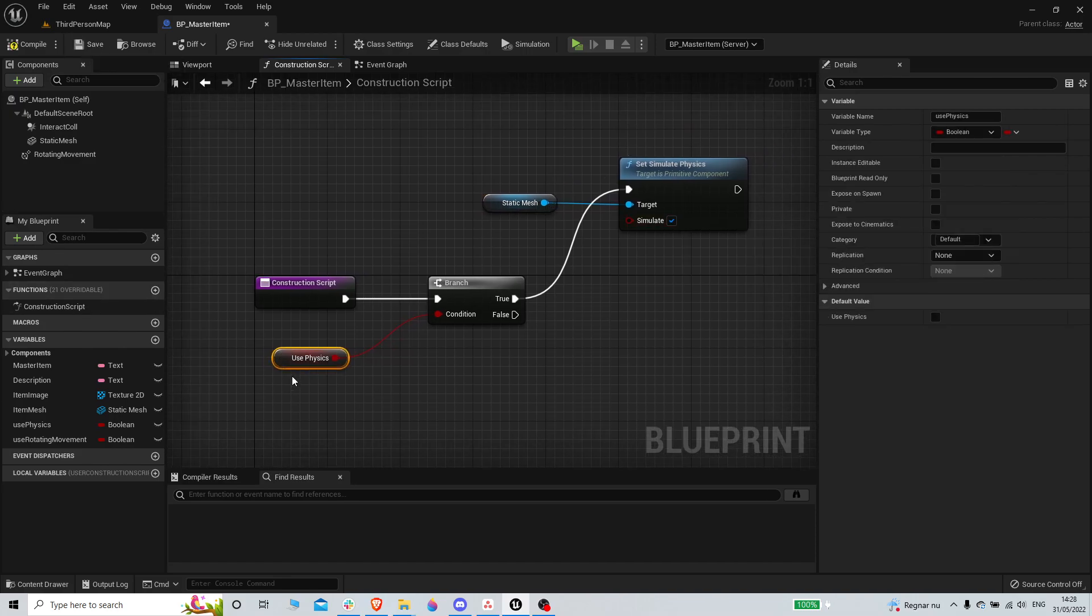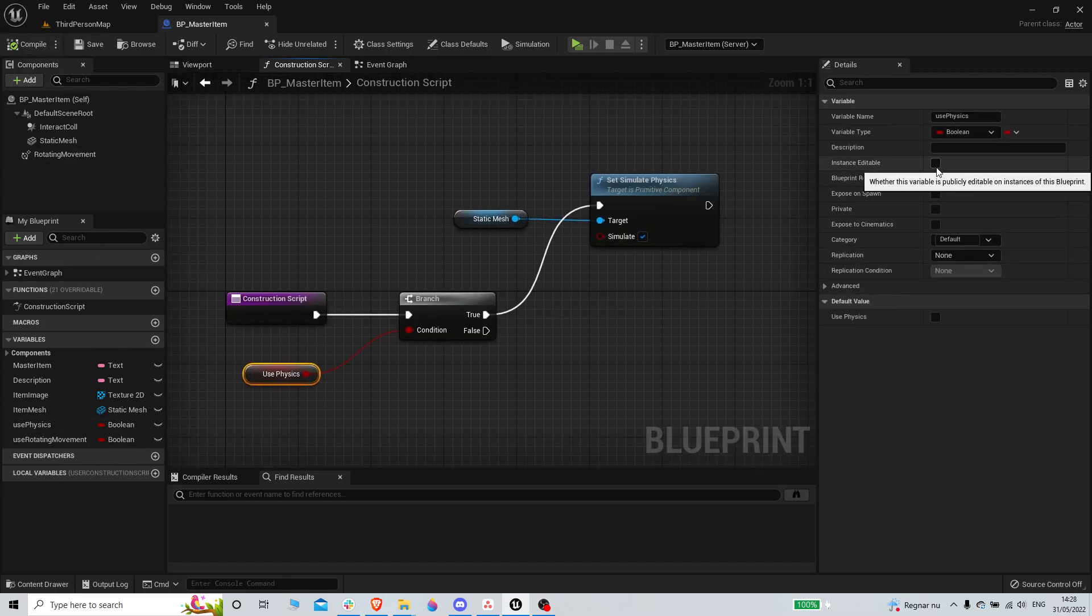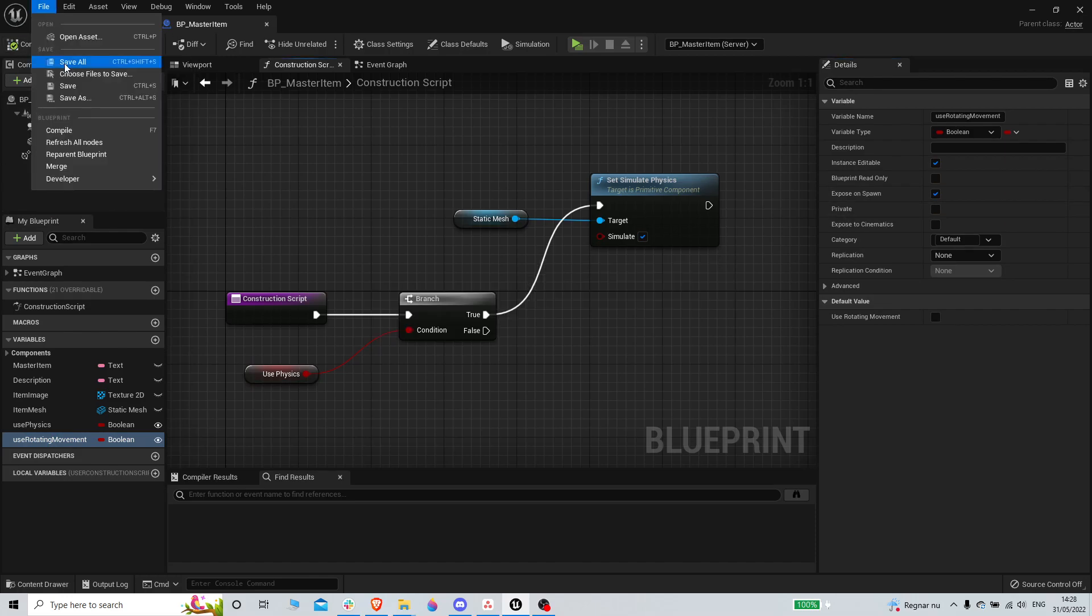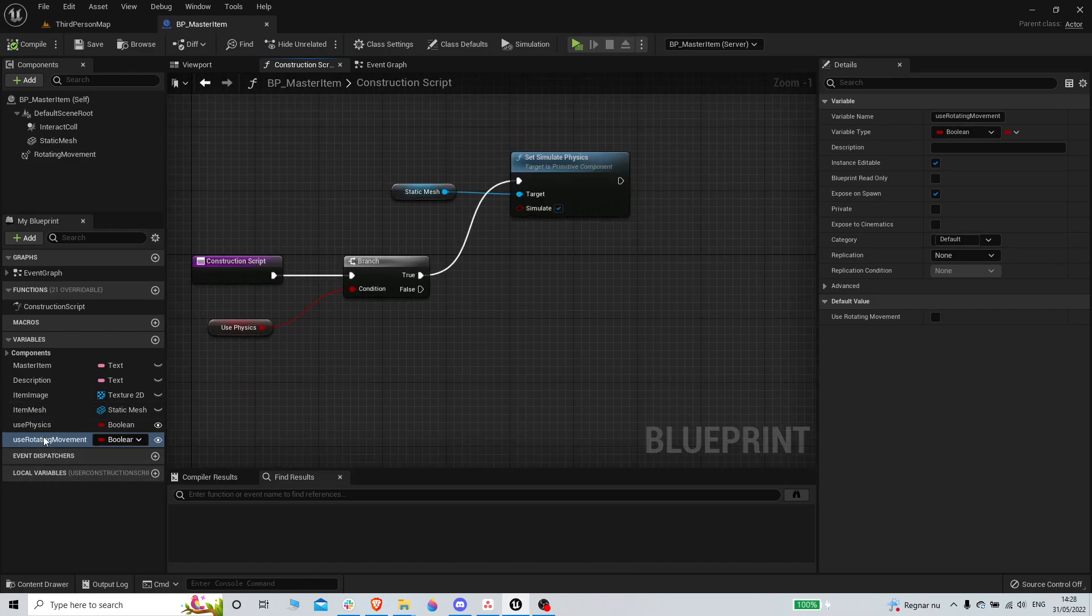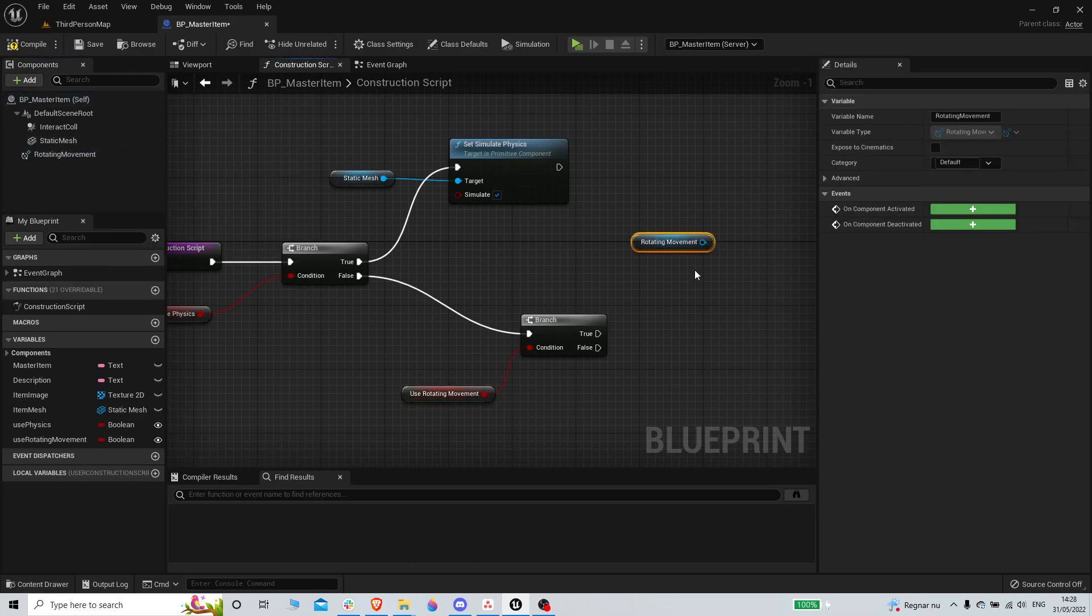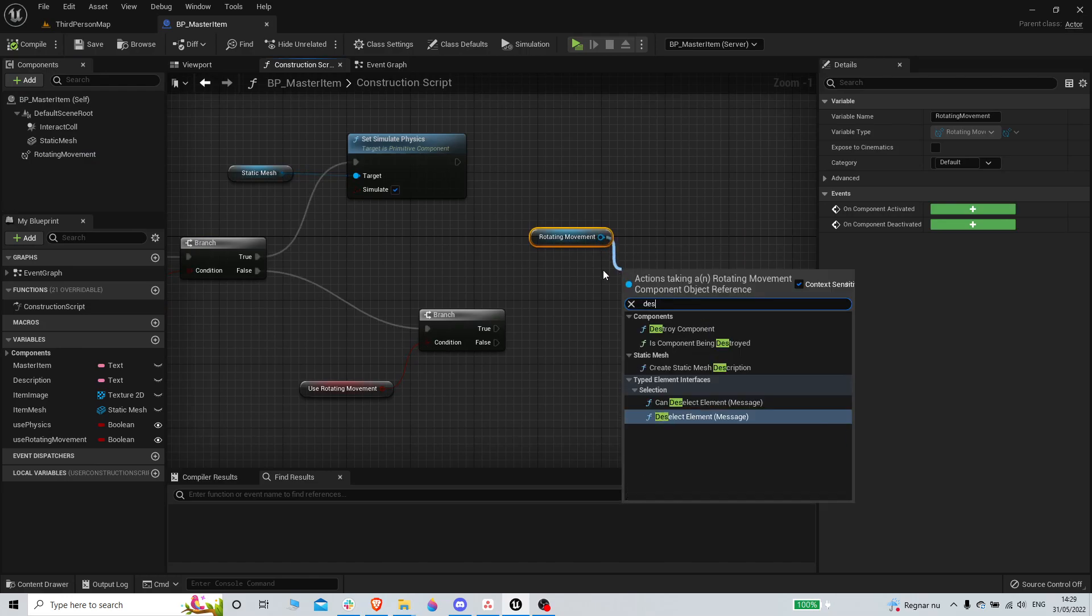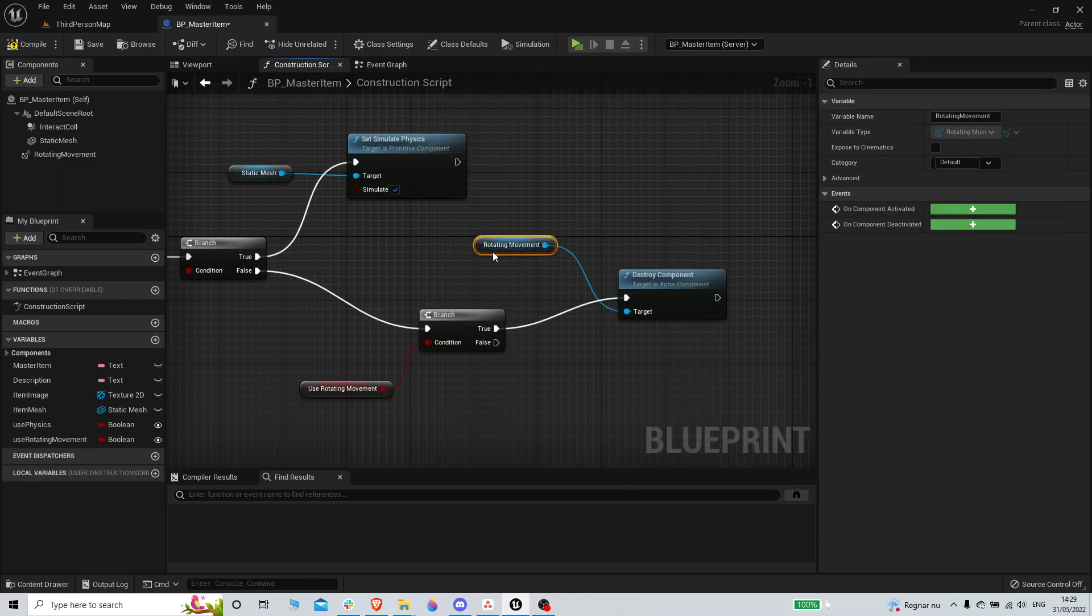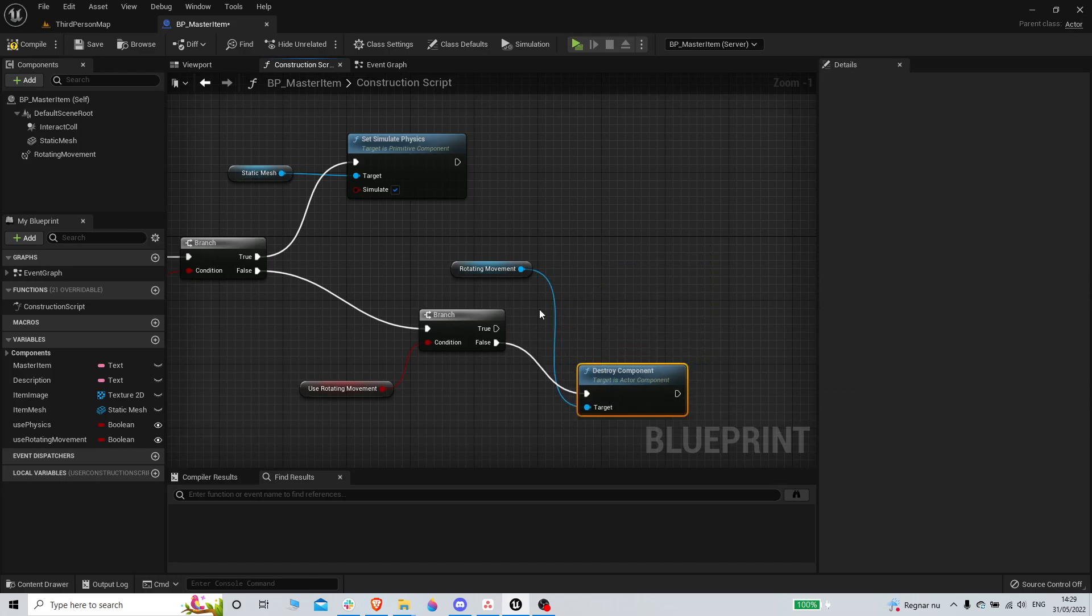If use physics is true, we're gonna do this and true. We're also gonna do instance editable and expose on spawn. And we're gonna get the use rotating movement, just the same. And if it's false here, we can actually destroy the component, which is gonna save a tiny tiny bit of performance, so why not. Actually if it's false, it's gonna be false by default. Otherwise it's true.